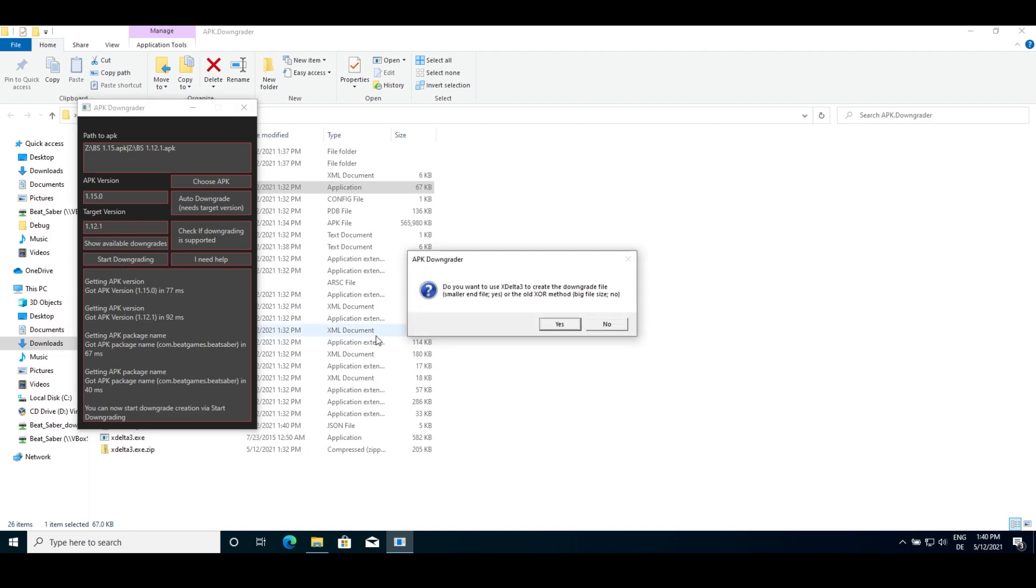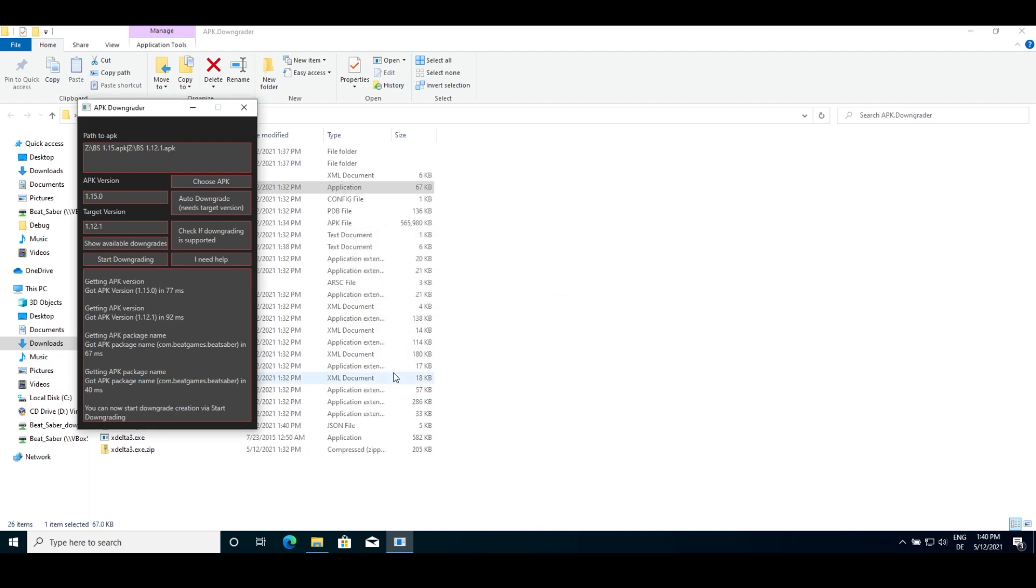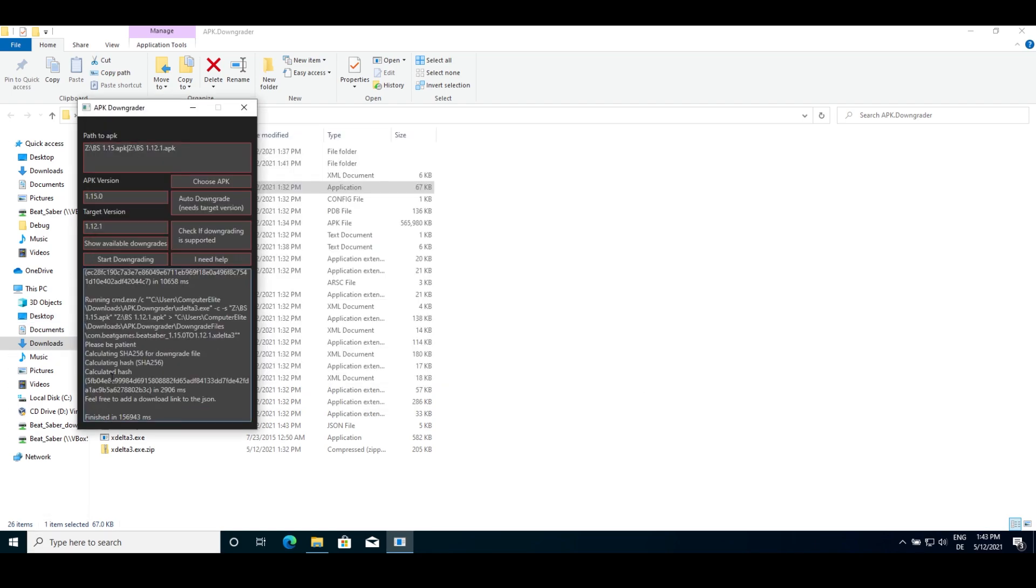You'll be asked if you want to use the xdelta3 or the old xor method. Press yes to choose the xdelta3 method as this will result in a smaller file. Then after a bit it will finish and you can find the downgraded file in the downgrade files folder next to the executable.